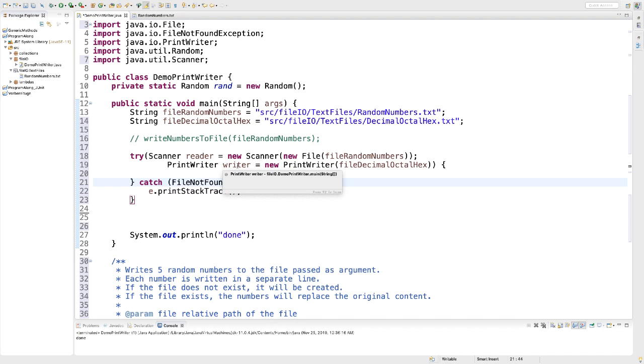Use a while loop. Check whether there is a next integer. If that is the case, read it and assign it to a local variable n. When you're ready, press continue.